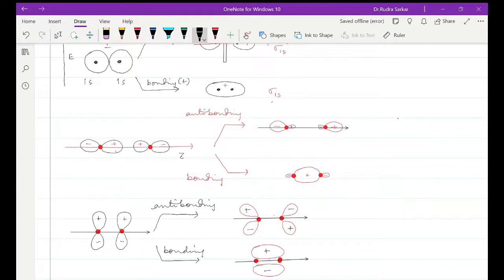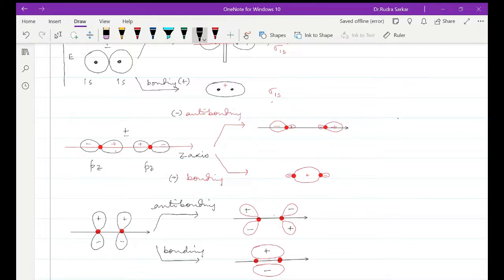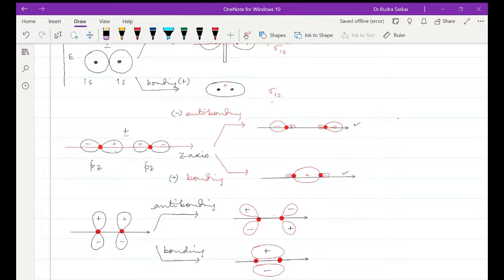So if this is your z-axis, a p orbital lying on the z-axis will obviously be your pz orbital, combining with another pz orbital. The combination can be bonding or anti-bonding — for anti-bonding we have negative and for bonding we have positive. For the bonding MO we can see this is the shape of the molecular orbital formed. This is the internuclear axis for the bonding orbital formed by the combination of two pz orbitals.